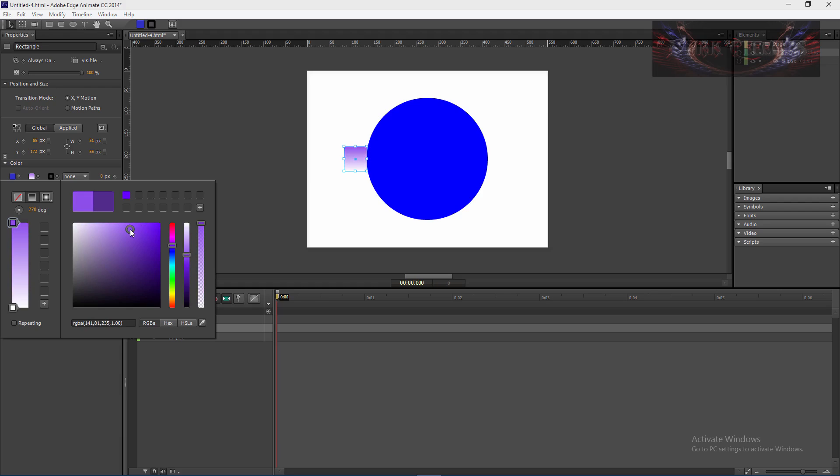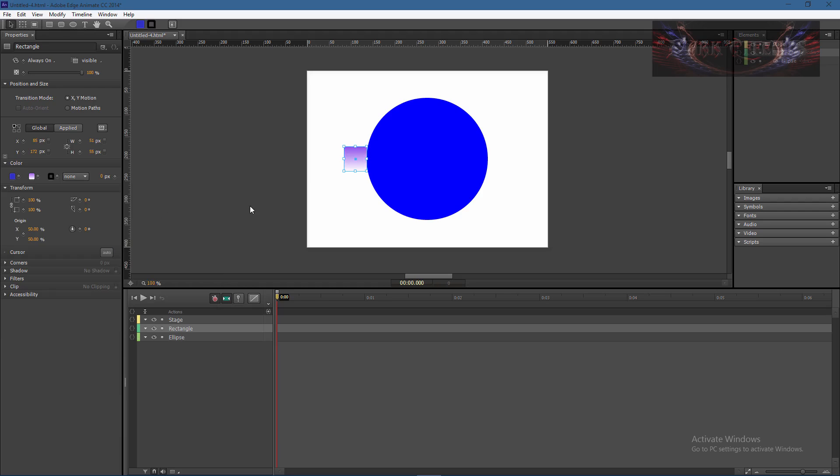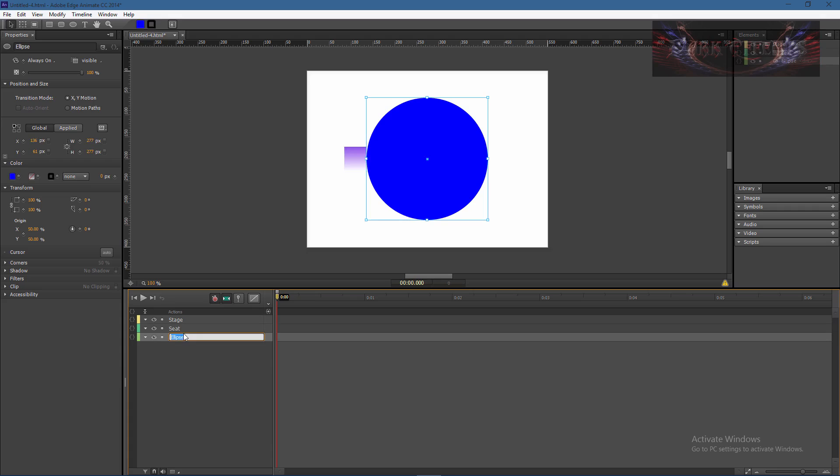Okay so this right here is our seat and this right here is our ferris wheel.